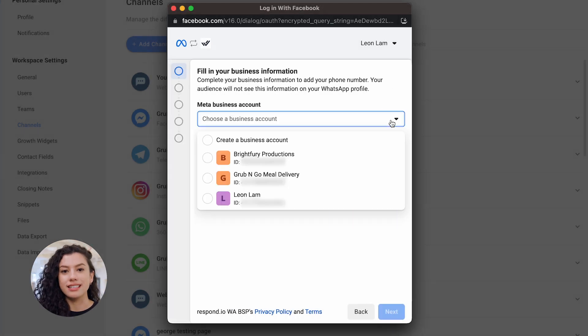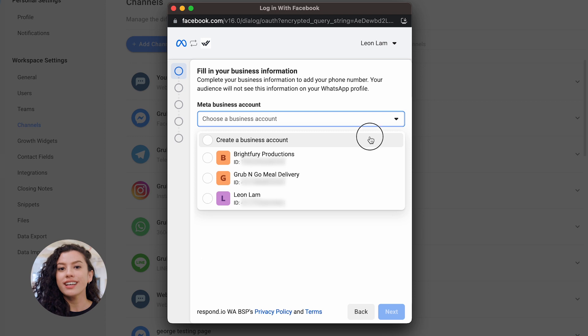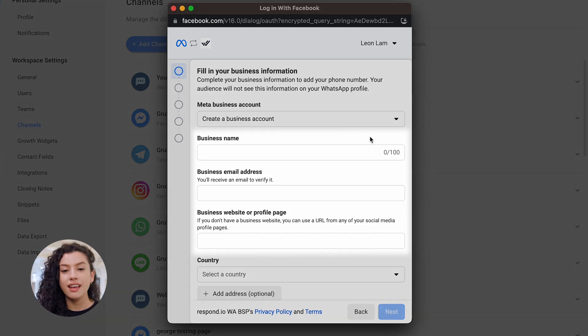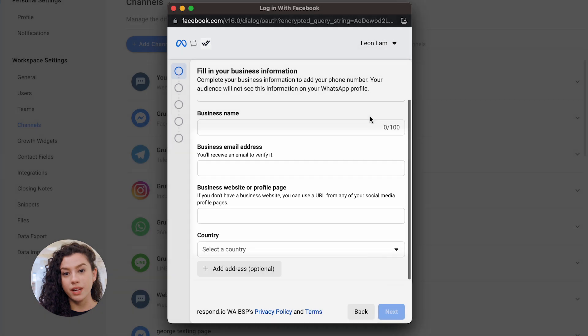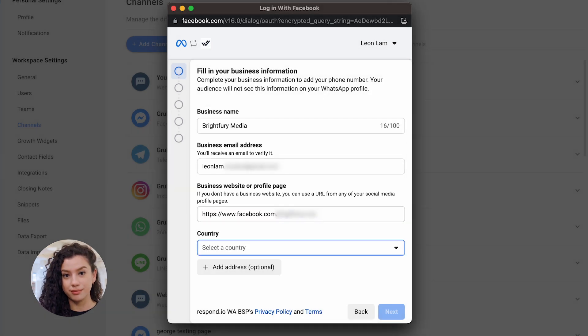Next, select an existing Meta business account. In this video, we'll create a new account. Then, fill in your business name, email address, and a valid business website or social media profile page.